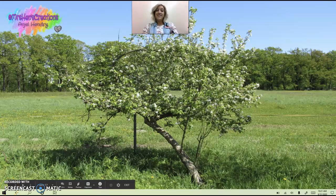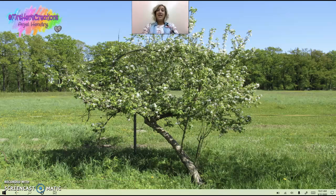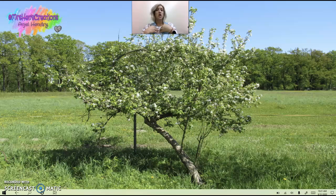Hey friends! Today we are going to learn a new letter. I'm so excited. This one's fun — it's my favorite, mainly just because my first name starts with this letter.